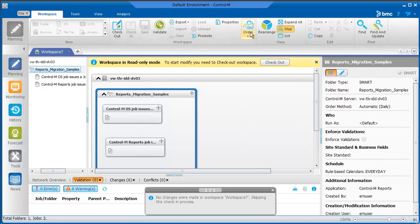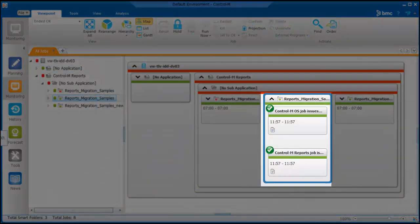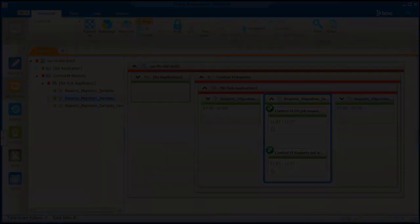Let's go to the monitoring domain and we can see that the jobs ended OK. This now concludes the migration process. For more information about reporting facility migration, see the reporting facility migration online help.